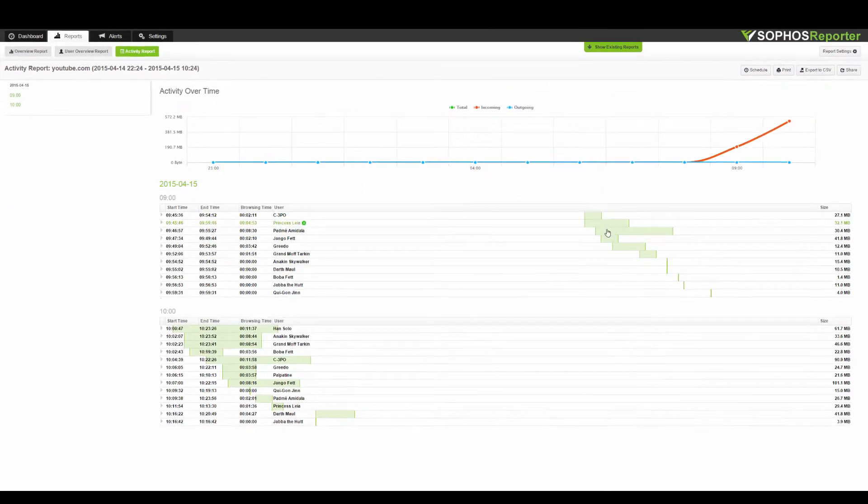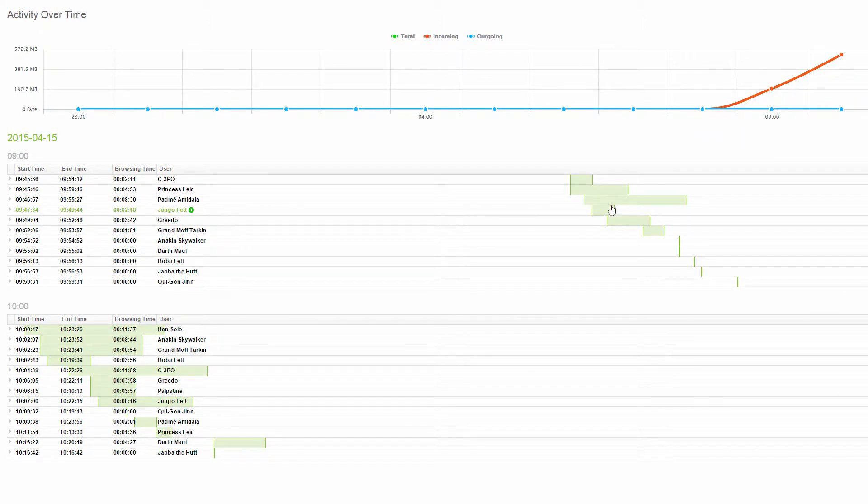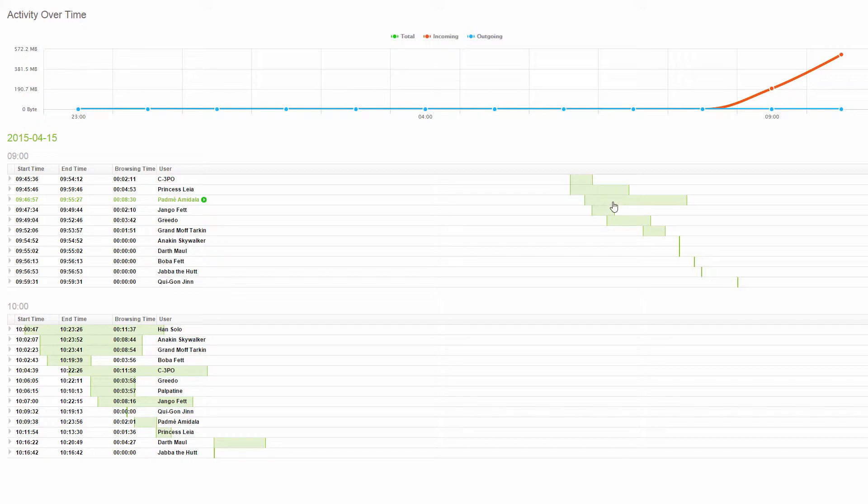Activity reports display useful green bars providing a visual indication of when and how long people have been browsing. In this case, I can see the longest session was for Padme Amadala.